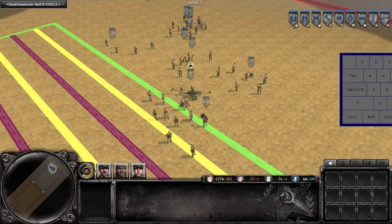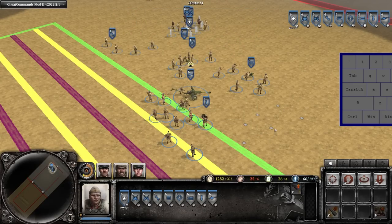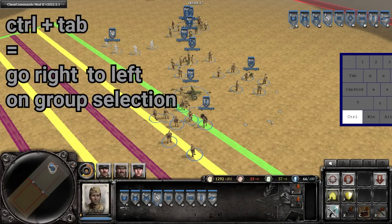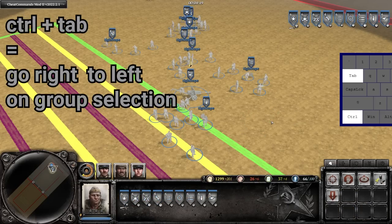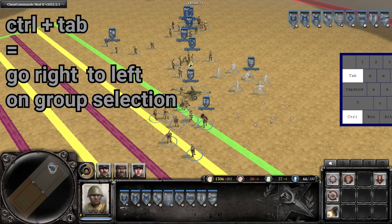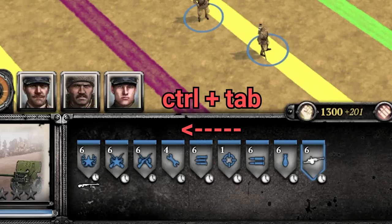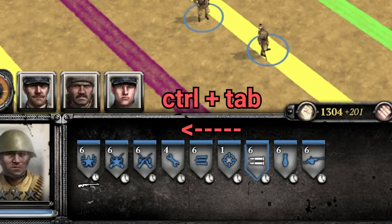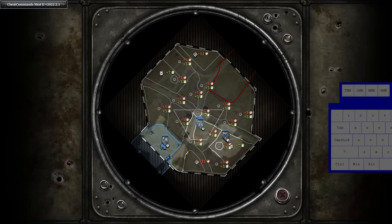Before I made this video I actually didn't know this, but you can go backwards through the group selection by hitting control first and then using tab. And obviously when compared to using tab a bunch of times to get to units at the end of the group, using control+tab instead is a much faster method. You can also use the tab key from the tactical map, and this is helpful for when unit icons are stacked on top of each other, making it hard to click on the unit on the bottom.